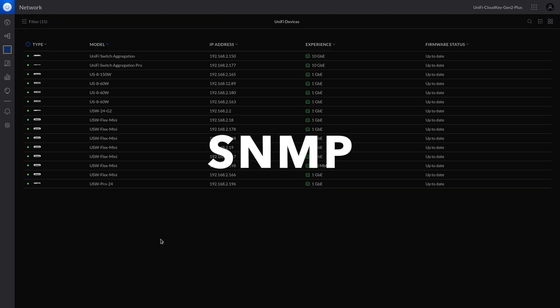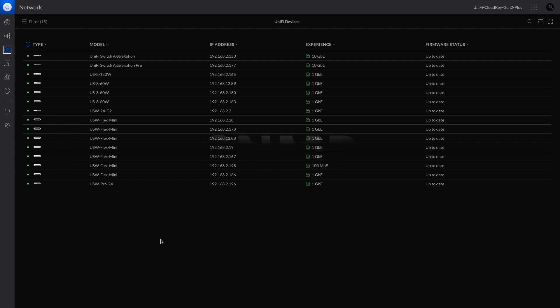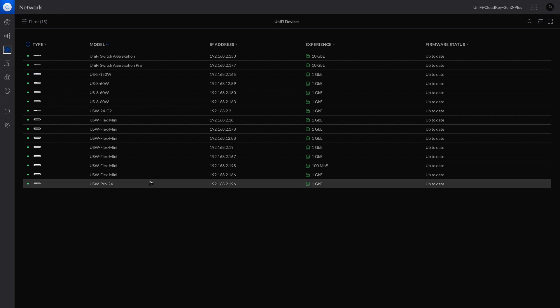Hello, my name is HZ. This is the third part of my UniFi device temperature series. Today, I'm going to talk about how to use SNMP to monitor your UniFi device's temperatures.